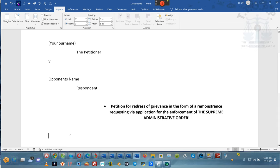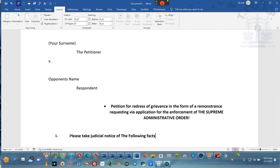We're going to come all the way over to this side and do our Roman numeral — Roman numeral one. And then we're going to say: please take judicial notice of the following facts. Because we're only going to state facts. We're not going to use any case code or United States code. We're going to stick to the statutes at large, acts of Congress, and the congressional record.